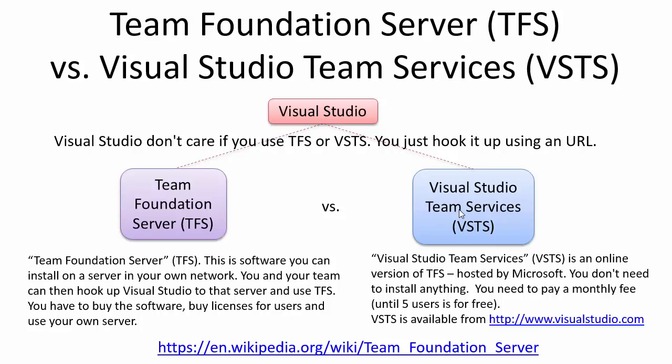In this version you need to pay a monthly fee or you can use up to 5 users for free.